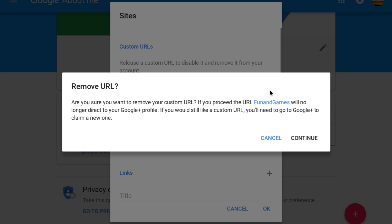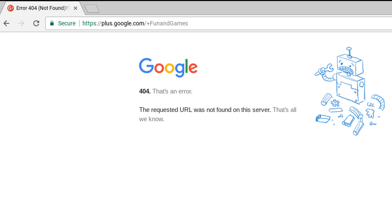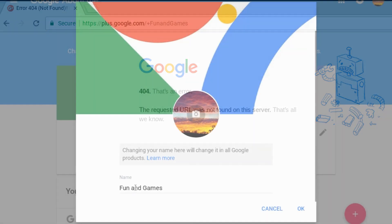Confirm that you want to remove the custom URL and then click Continue to complete the process. The custom URL is immediately removed and if you try to visit any links that include the old custom URL, you'll see an error page.